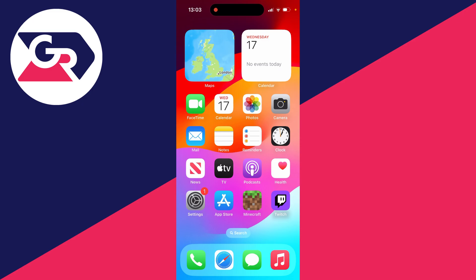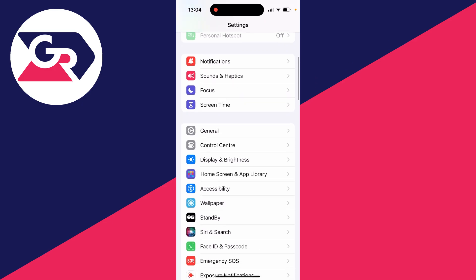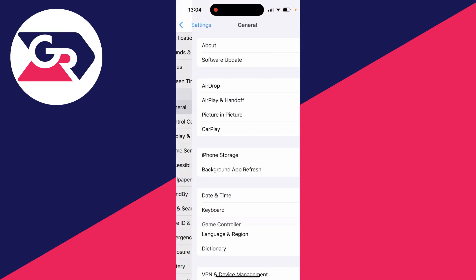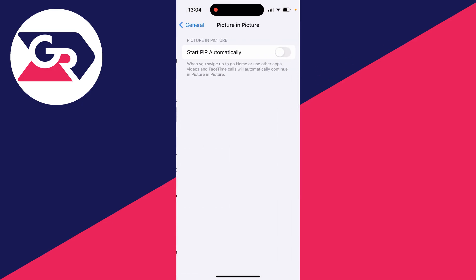To enable it, all you need to do is open up your settings like this and then scroll down into General. In General, you will then see the option for picture in picture, and what you need to do is switch on start PIP automatically.